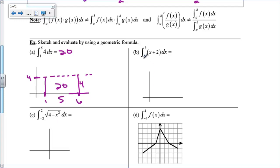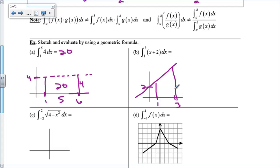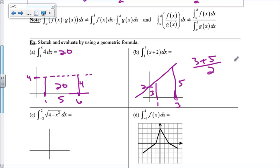For the integral from 1 to 3 of x plus 2: x plus 2 is a straight line with a y-intercept of 2, and we go from 1 to 3. The shape is a trapezoid. The height at x=1 is 3, and at x=3 is 5. The area of a trapezoid is the average of the bases times the width: (3 + 5) divided by 2 is 4, times the width of 2, so the area is 8.